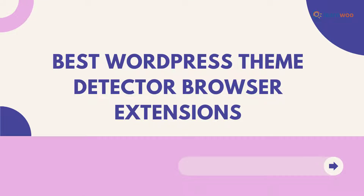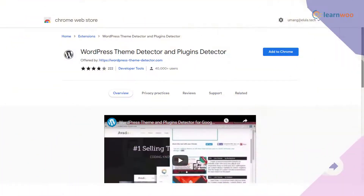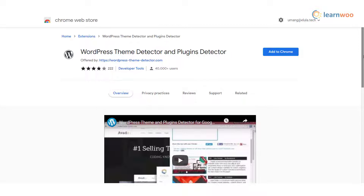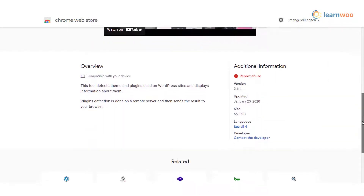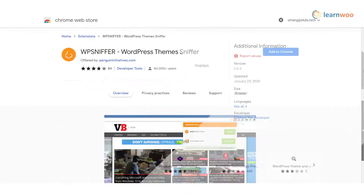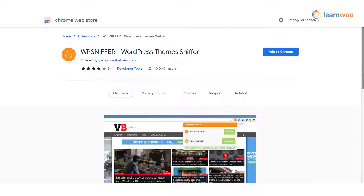Now let's discuss the best WordPress theme detector browser extensions. WordPress Theme Detector and Plugins Detector — this is a Chrome extension that you can use to understand the theme and plugins used in a website. You can enter the website URL; the extension will analyze it in a remote server and then display the details on your browser.